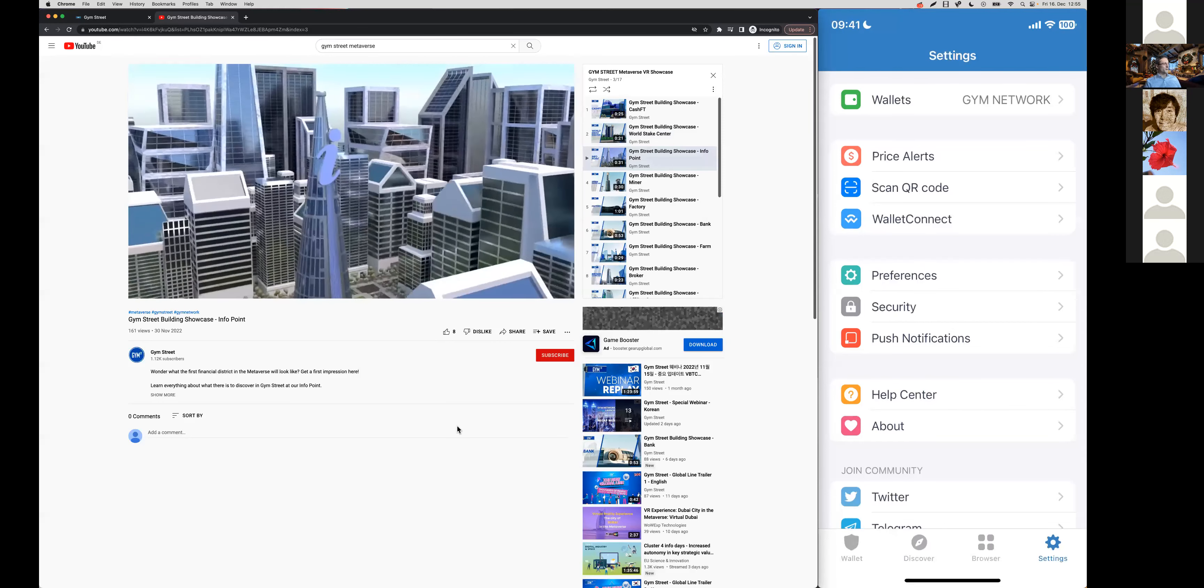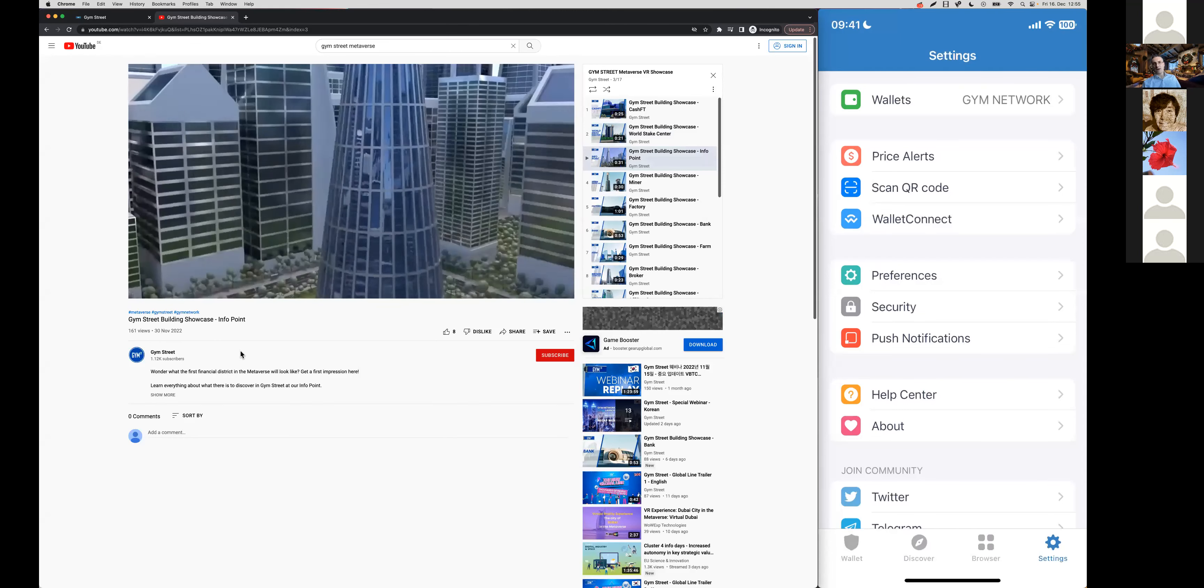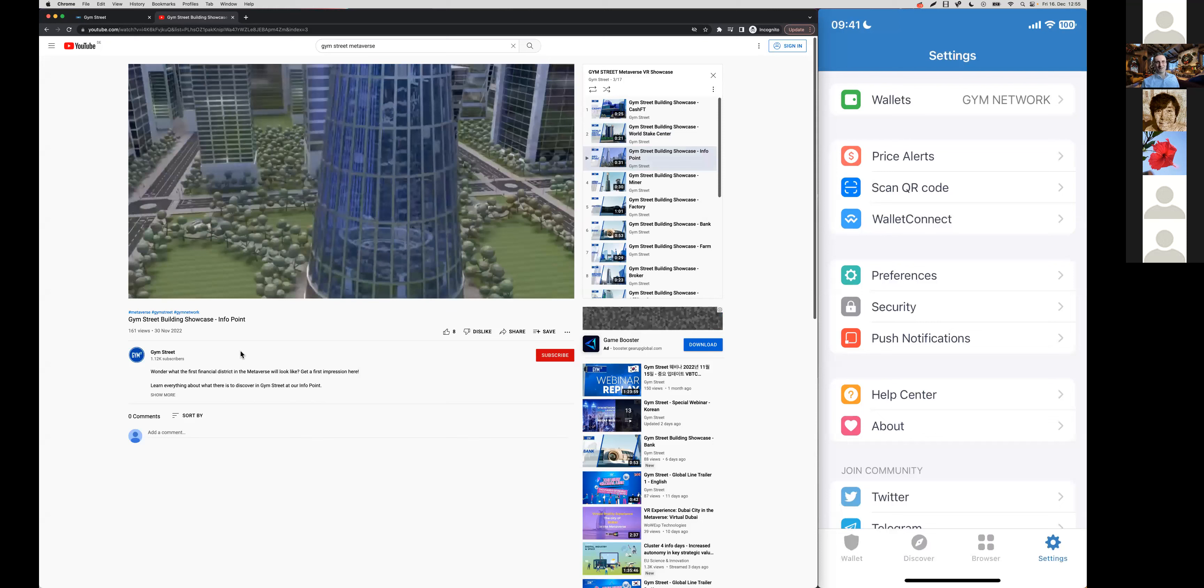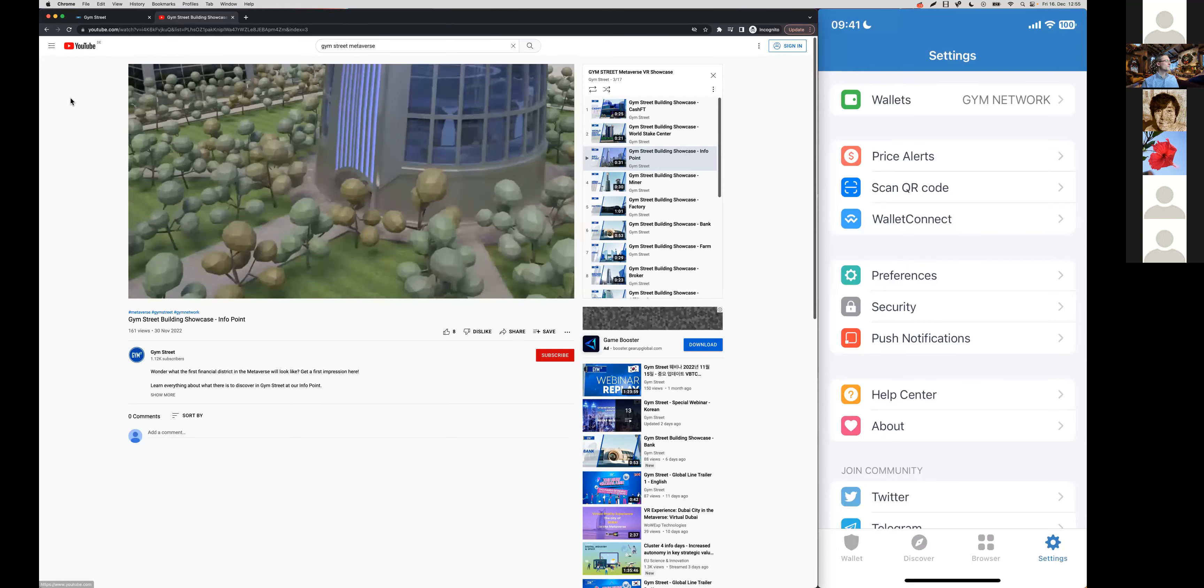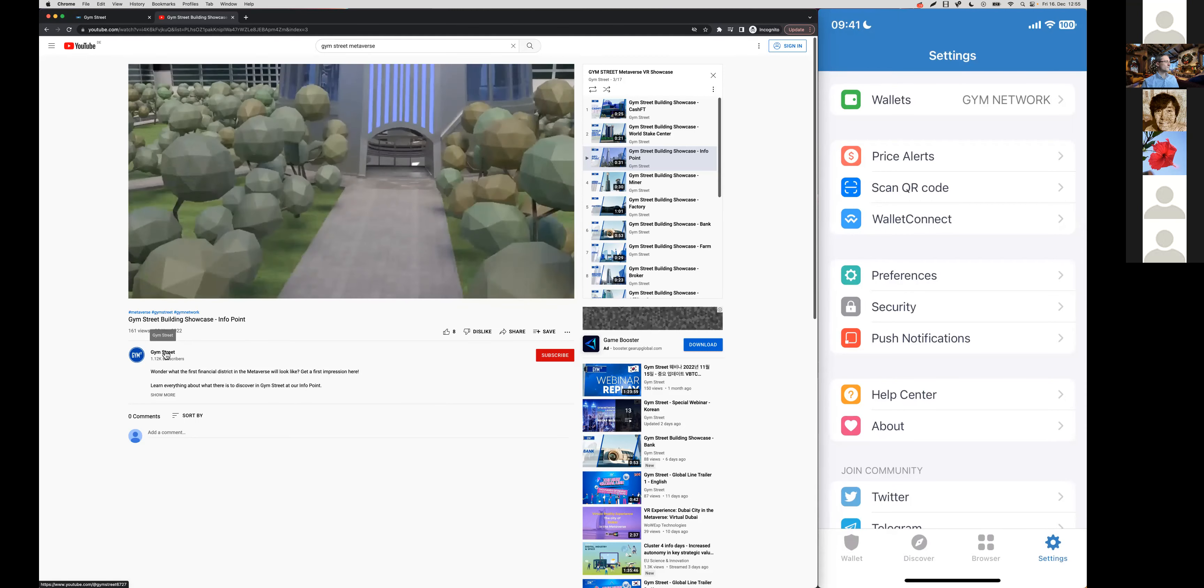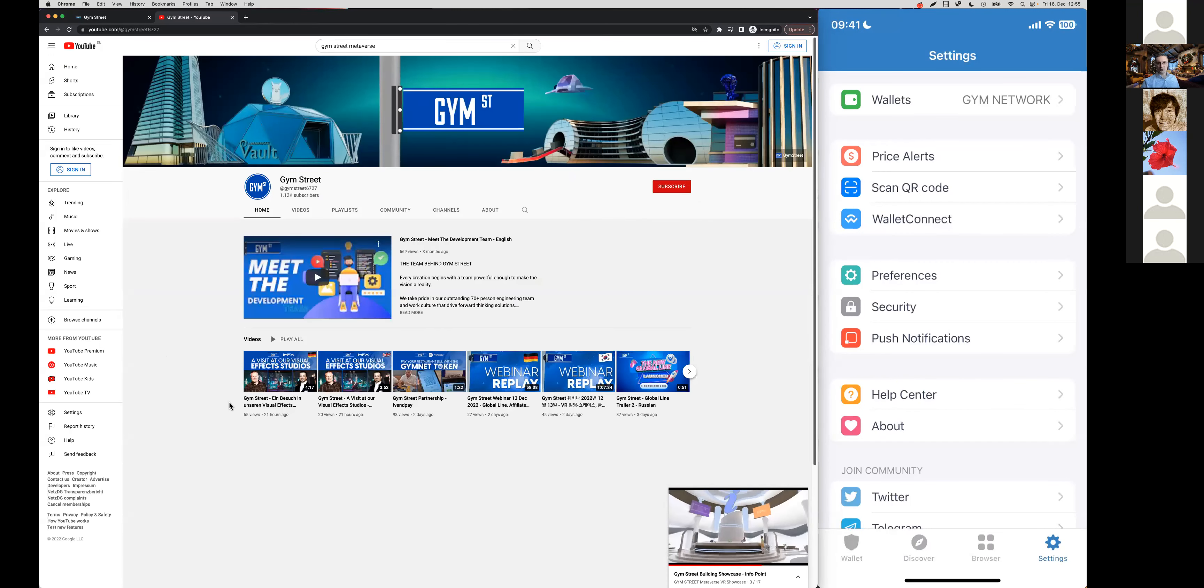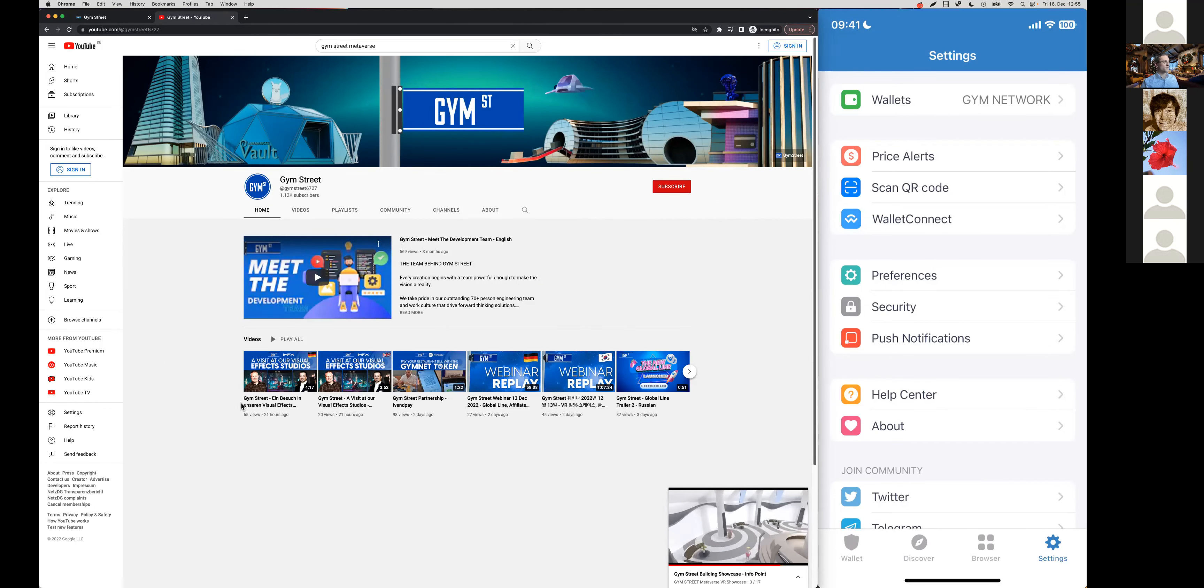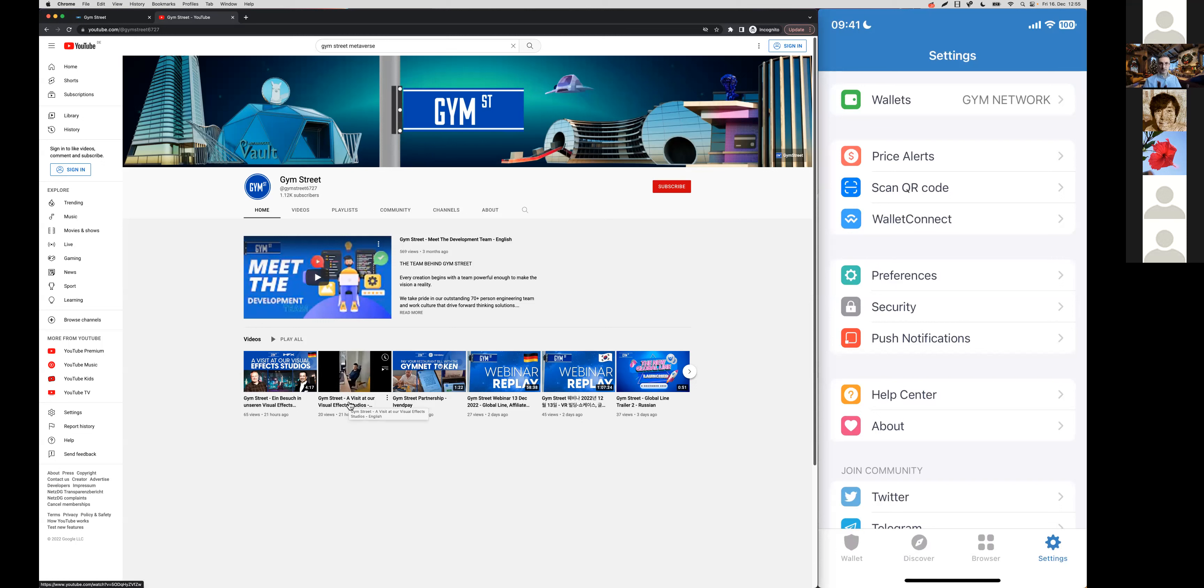Use these videos to show it to people and watch them yourself as well. Another one that we have just recently uploaded, we'll share it soon in the Telegram channels as an announcement, is right here where our advisor Claudio has visited the iMERS FX studios, where our virtual environment is being created.